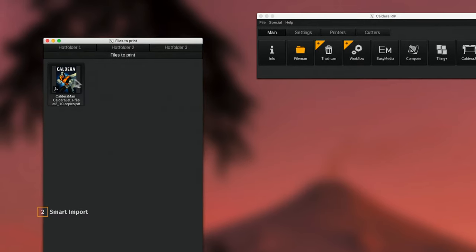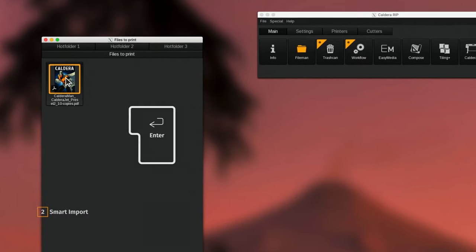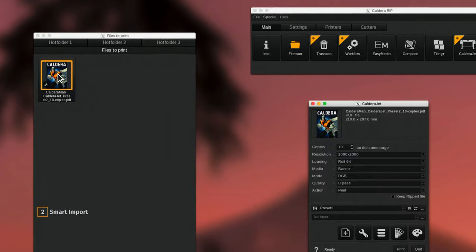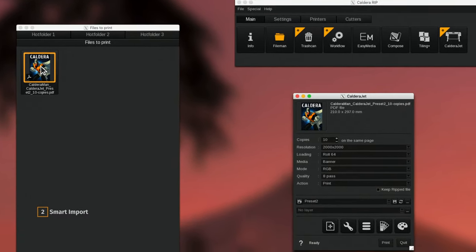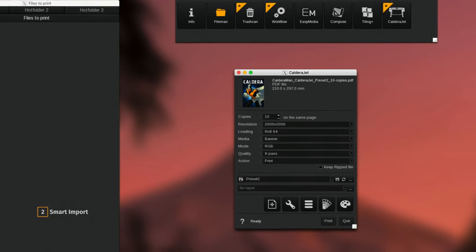After file import, simply press the Enter key to open and then print the job with the appropriate settings.